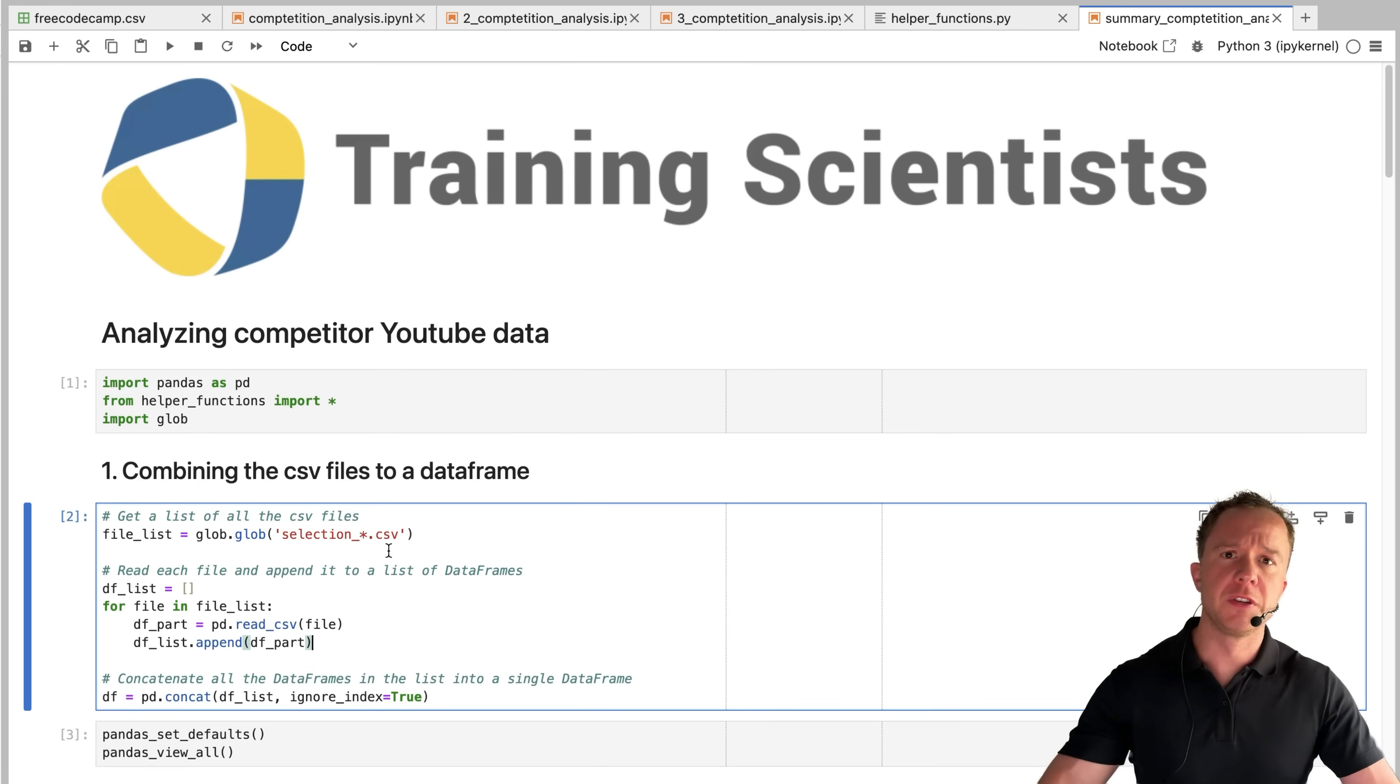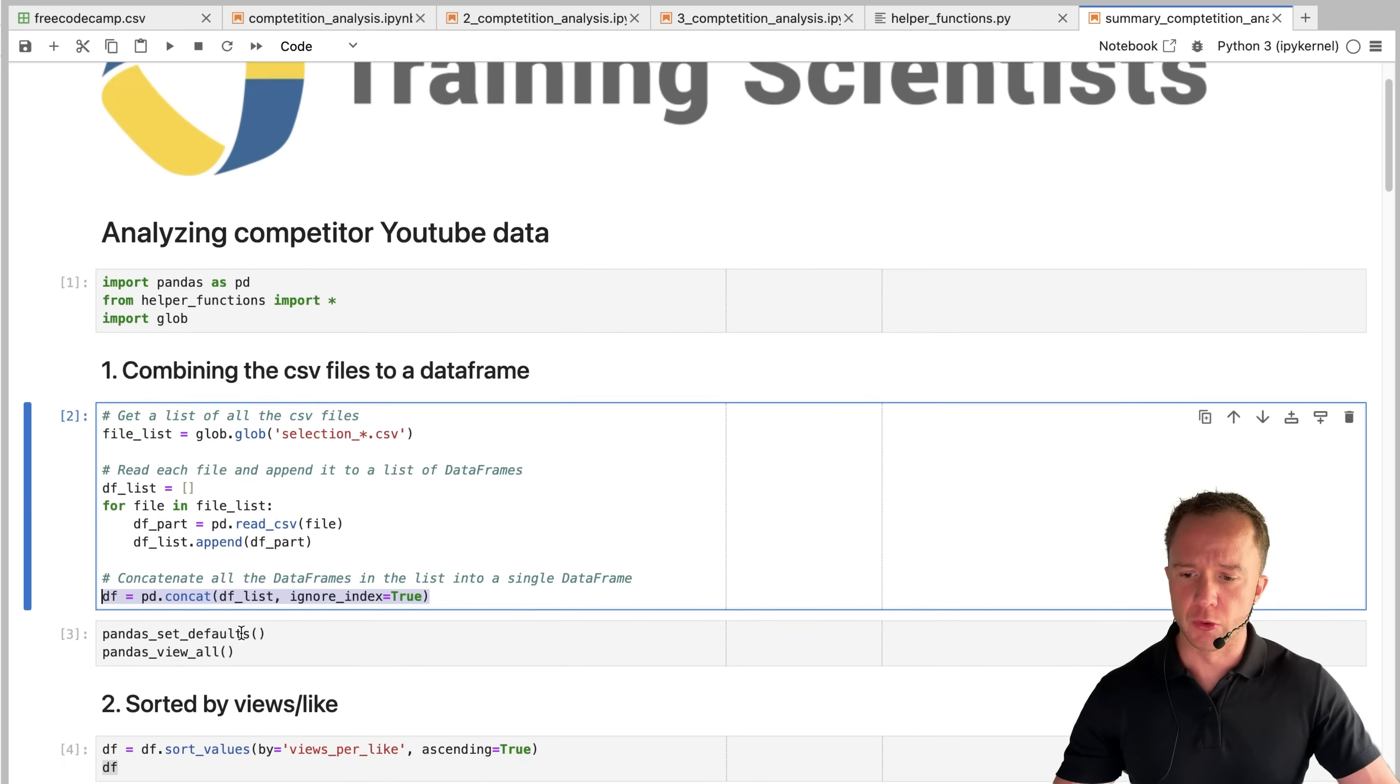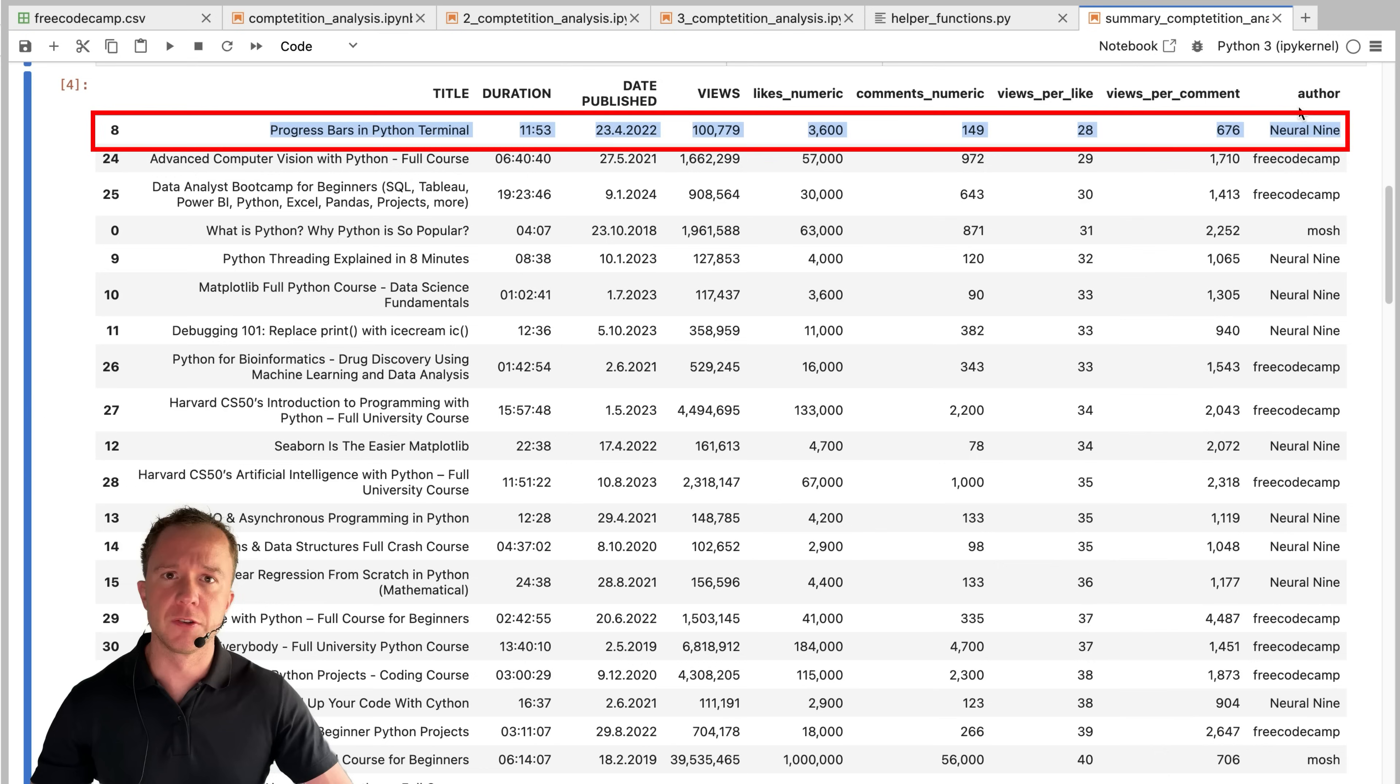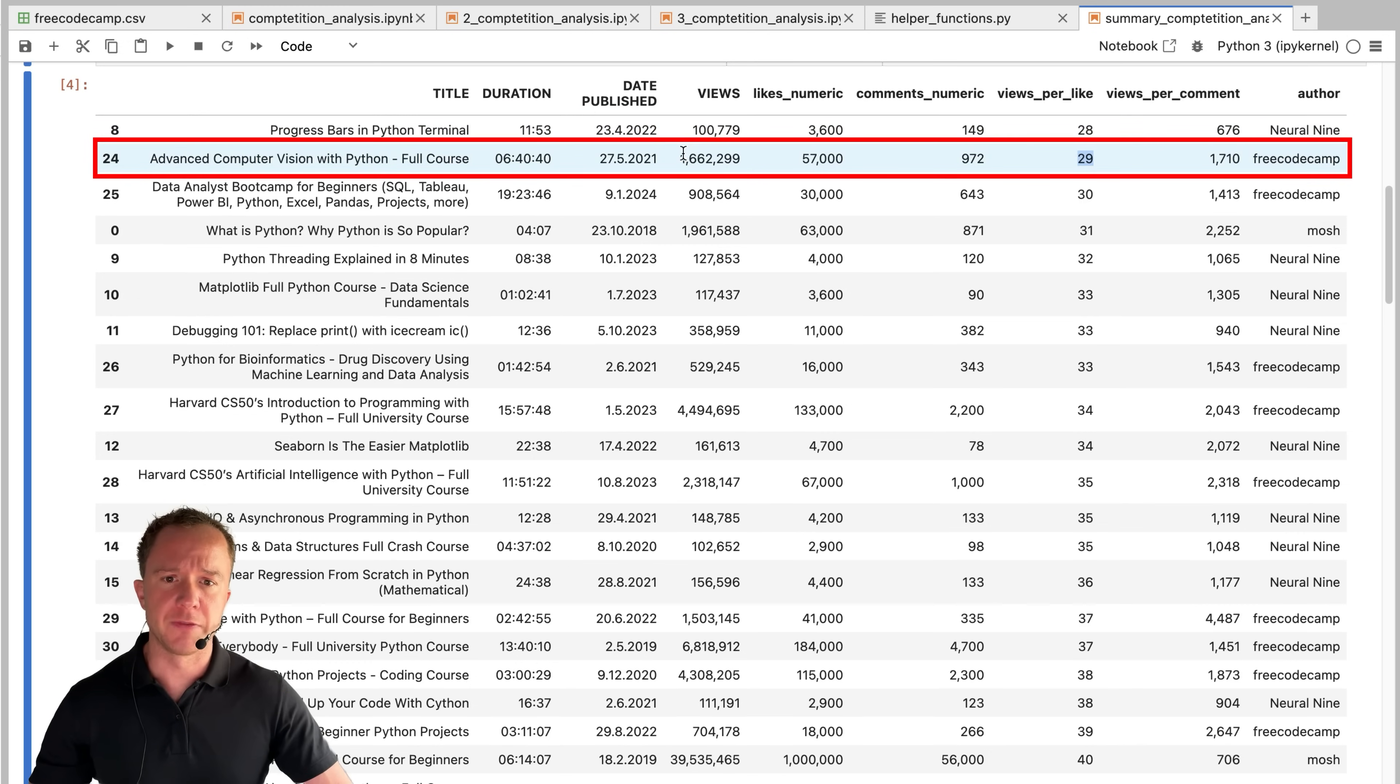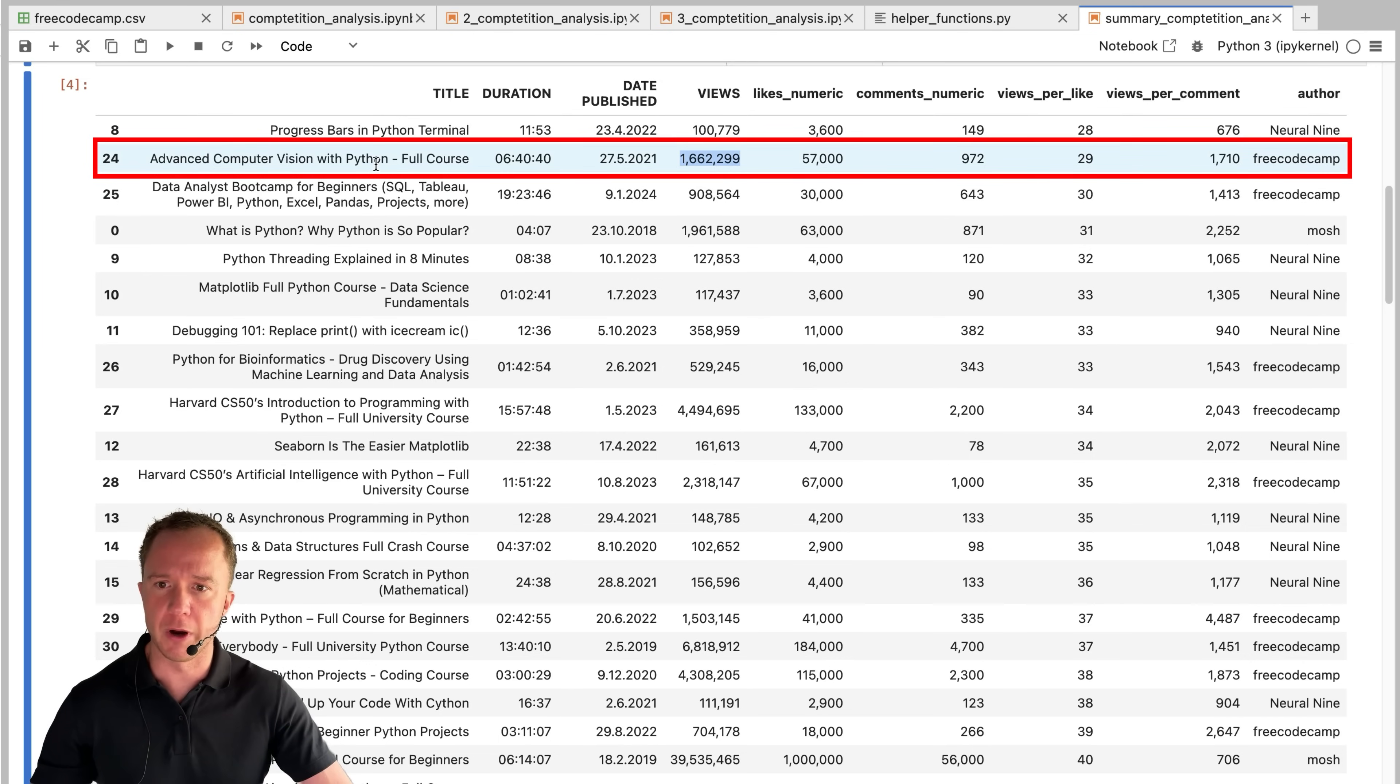We read all the CSV files back in and combine them all to one data frame. So we can sort them by views per like. Neural nine has the highest ranking video in terms of views per like with progress bars in Python terminal. However, the views are just barely above 100,000, whereas the next video in our list has a view count of 1.6 million from free code camp about advanced computer vision with Python.